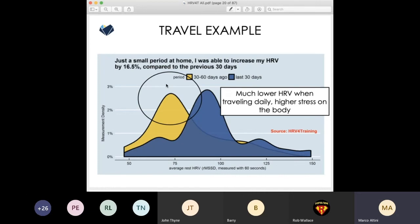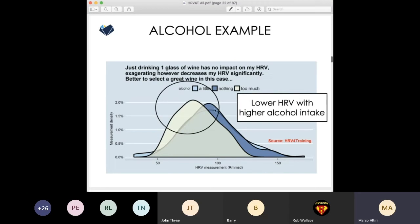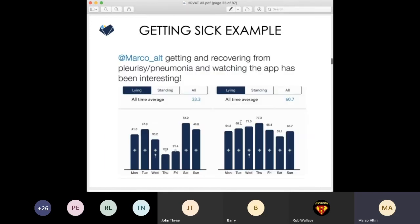There's another example: an individual with frequent travel — basically every other day for work — compared to a period without travel, both periods a month of data. HRV is consistently lower during travel, simply telling you there is more stress in the body, which limits the capacity to train effectively. For a marathon runner, we see the effect of alcohol: no difference between one glass of wine and no alcohol, but with more alcohol there is a significant decrease. Getting sick shows a similar situation — a clear drop in HRV and an increase in heart rate.